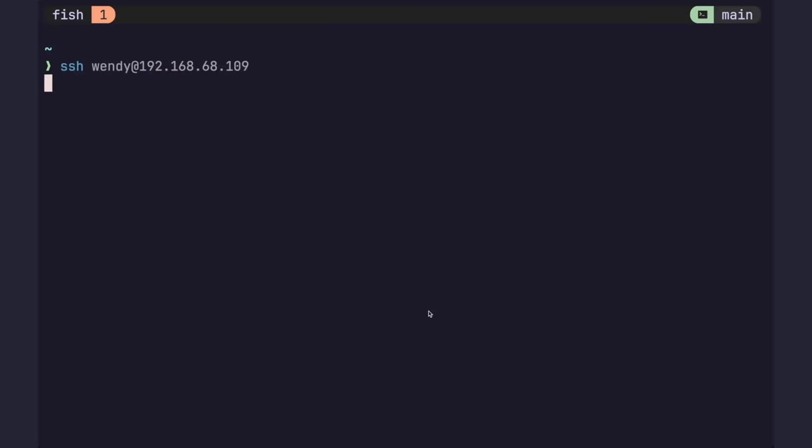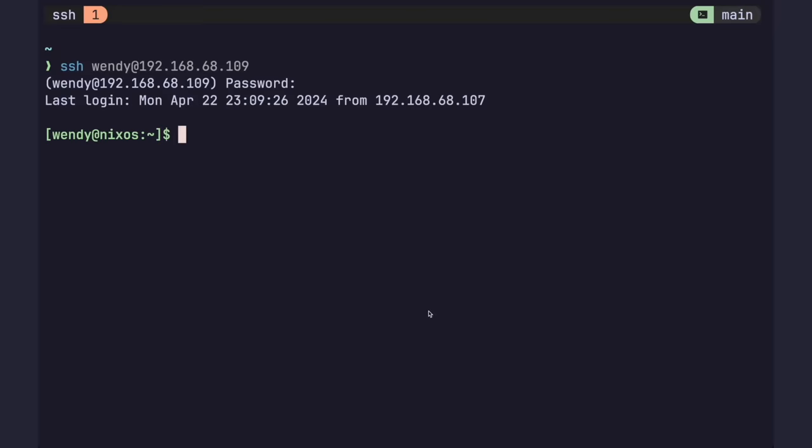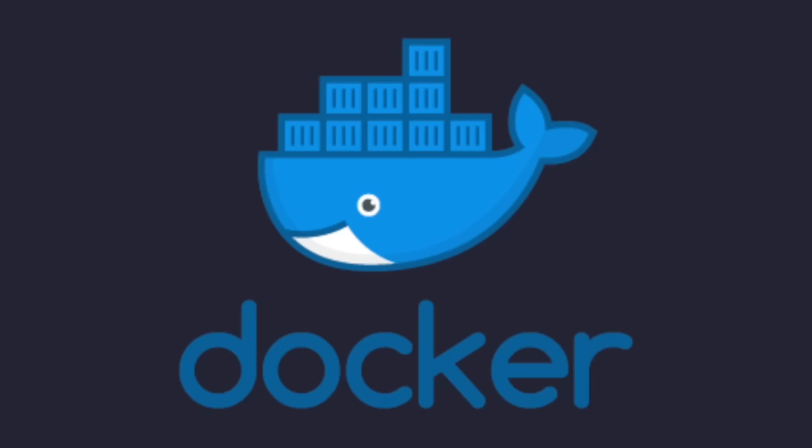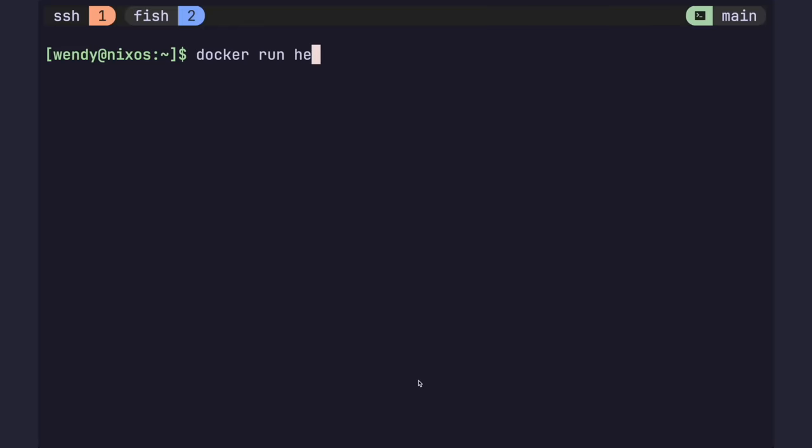Elastic Container Service is a fully managed container orchestration service that helps you easily deploy, manage, and scale containerized applications. So, in other words, ECS is just Docker. Since I've already installed Docker, we can replace all of ECS using just the Docker run command.